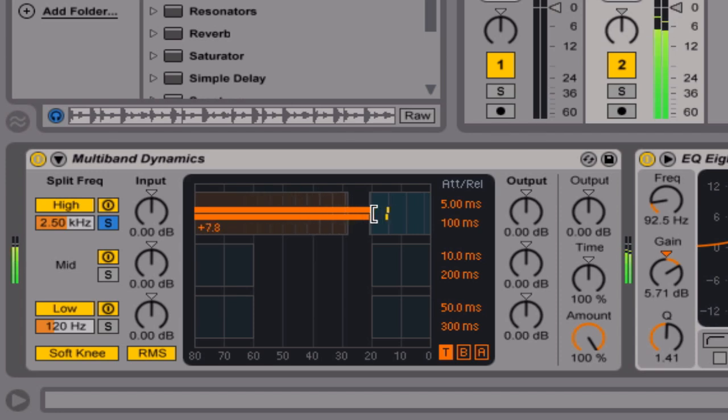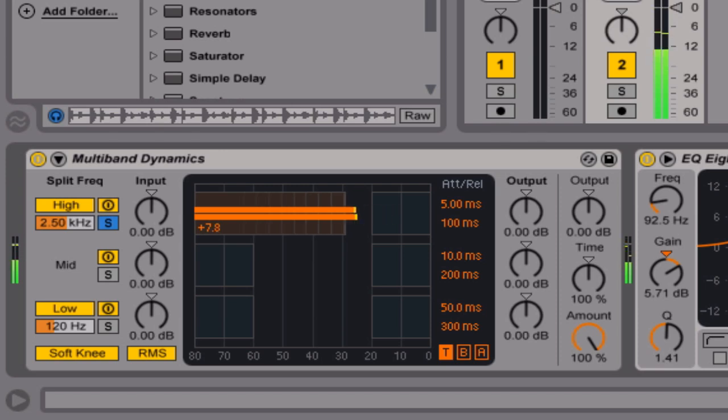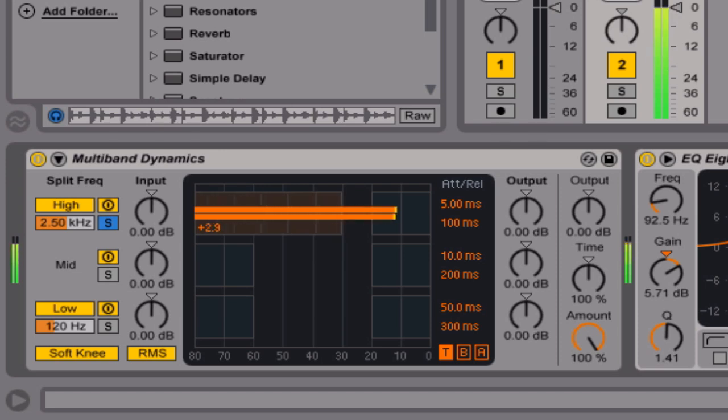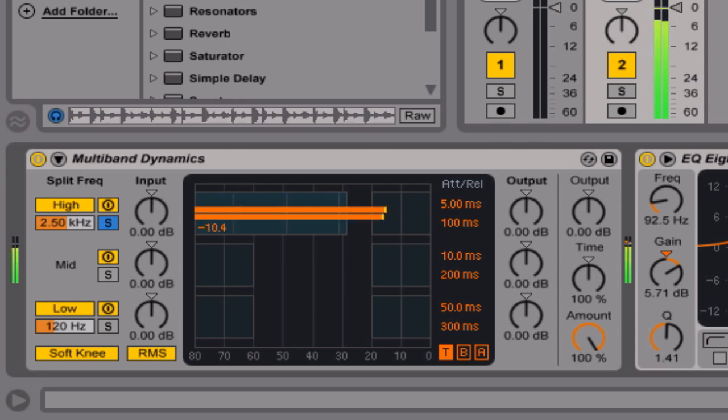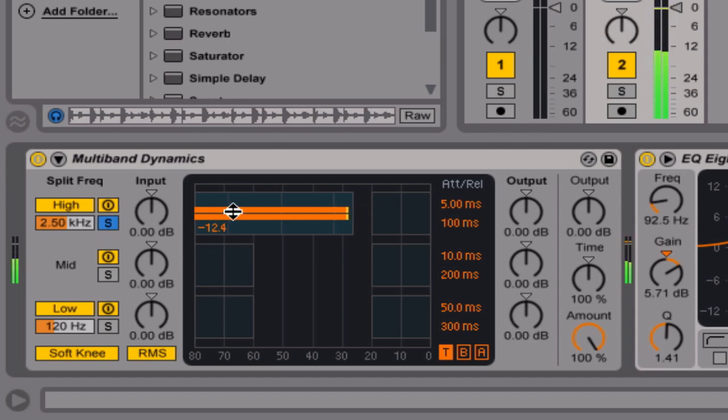But the really useful thing that I like the most is doing the downwards expansion. And what this does is any signal below the threshold, it actually makes it quieter. But you can adjust how quiet it is, and this gives you almost like a gated sound, but it's a little bit smoother. And because you've got three frequency bands, then you can get some really interesting results.